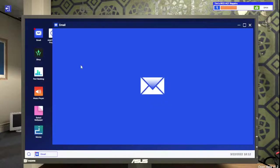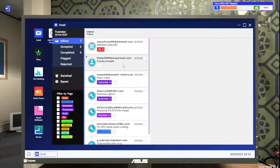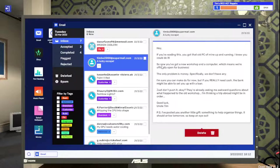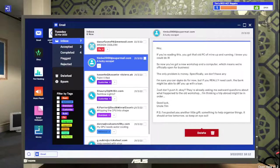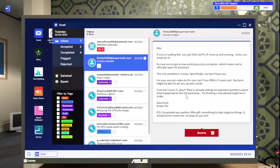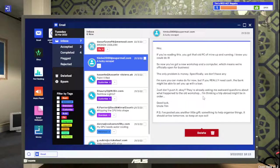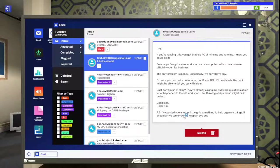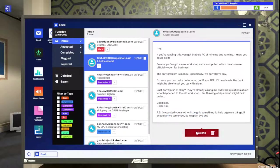Let's exit out of this. Let's go back to our email here. You're reading this, you got that old piece of mine up and running. So now you've got a new workshop. The only problem is money. We don't have any. I'm sure you can do it for now, but if you really need cash, the bank might waive up with a loan. I figured a trip abroad might be in order. Uncle Tim burnt the place down. P.S. I posted a little gift, something to help organize things. It should arrive tomorrow.